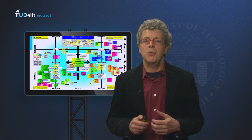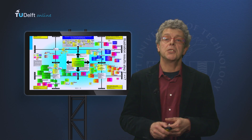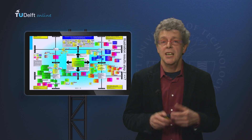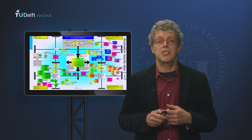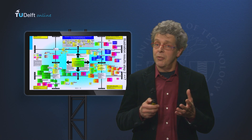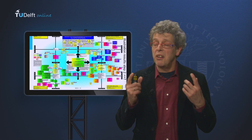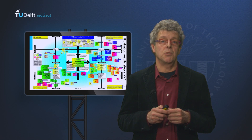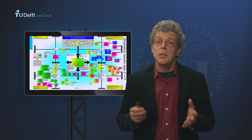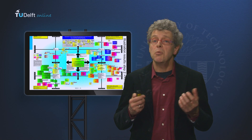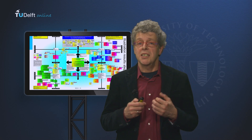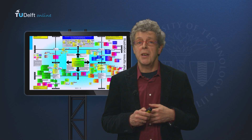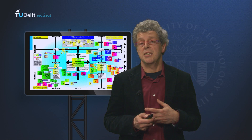We are going to look at an example from our own consultancy practice, and it shows you the results of the analysis of a very complex network. It depicts the network of actors that a group of policymakers is operating in.